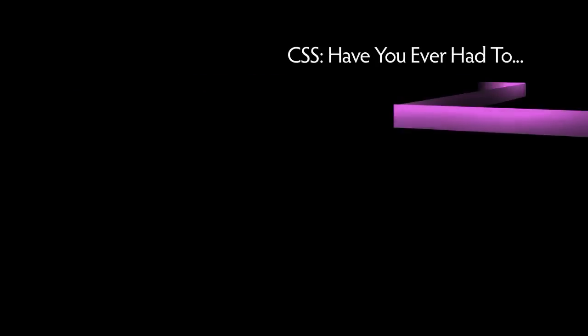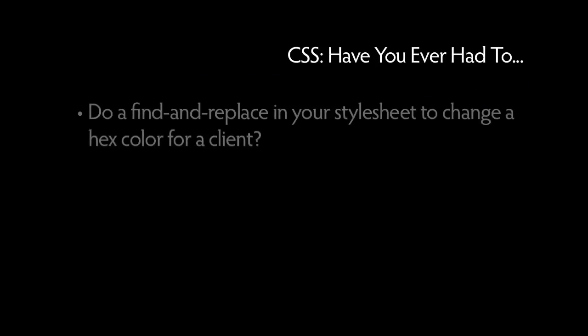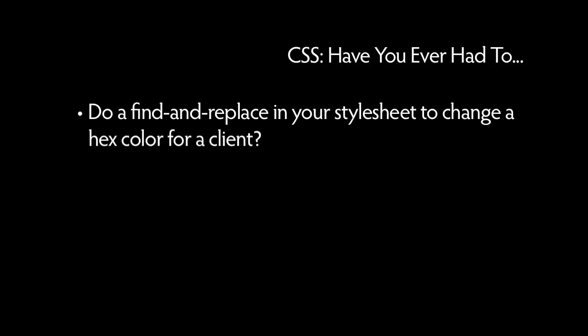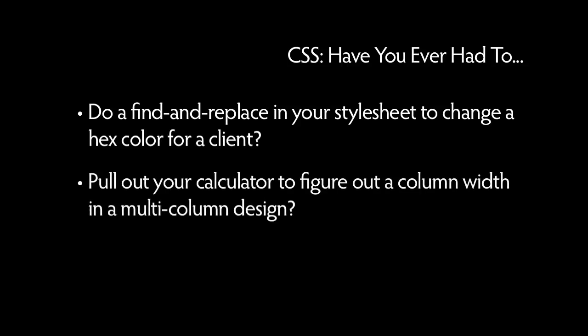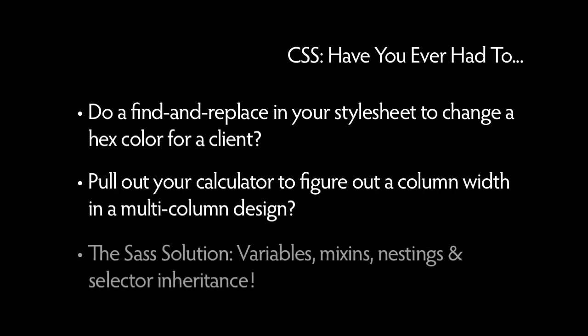Have you ever had to do a find and replace in your style sheet to change a hex color for a client? Have you ever had to pull out your calculator to figure out a column width in a multi-column design? SAS overcomes these issues with the introduction of variables, mix-ins, nestings, and selector inheritance.